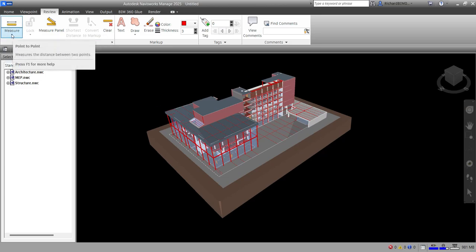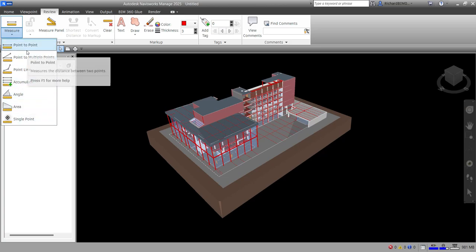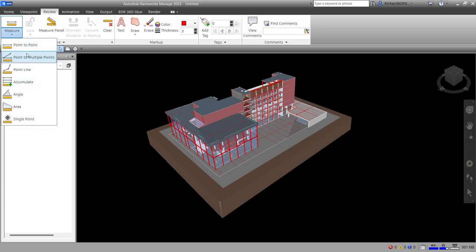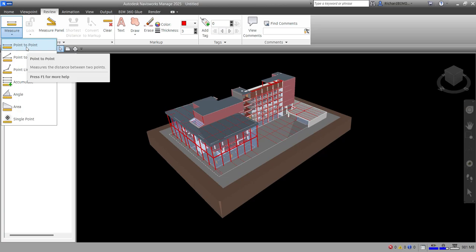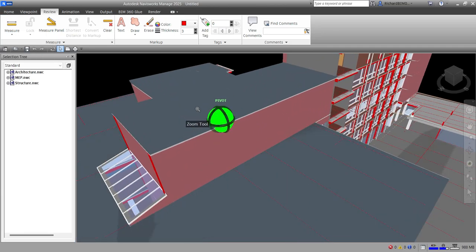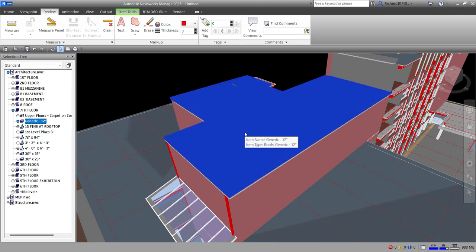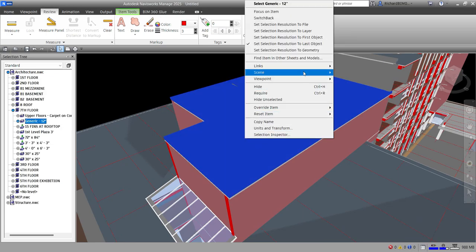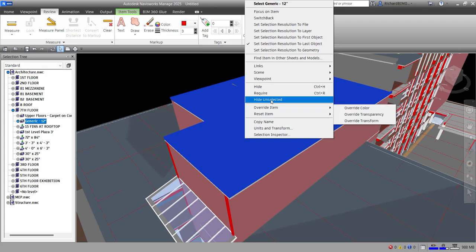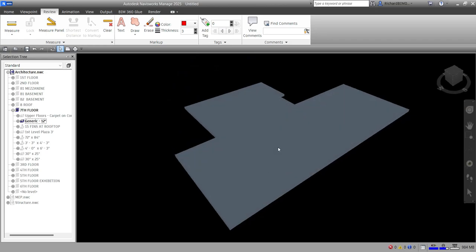If you click the drop-down arrow under 'Measure,' you can see several options to measure elements or objects. To simplify this exercise, I'll zoom in, right-click the roof floor, and isolate it — hide the unselected — so this is the only model we're going to work on.